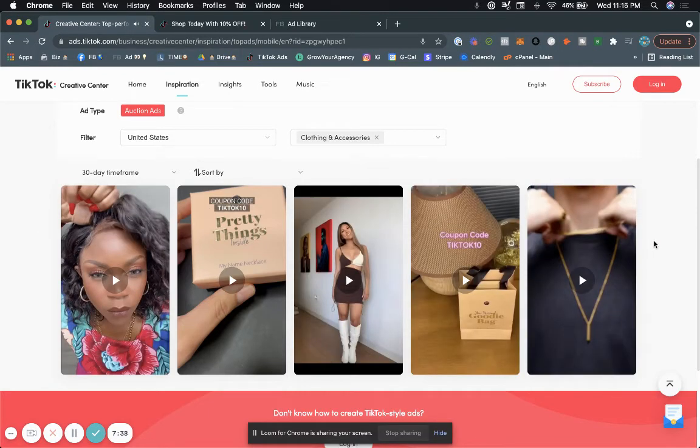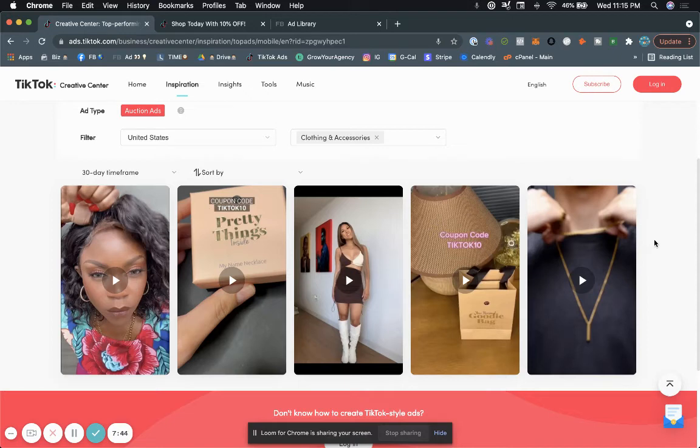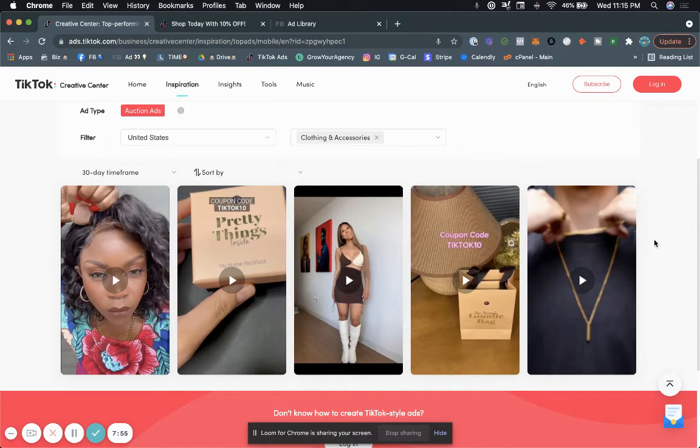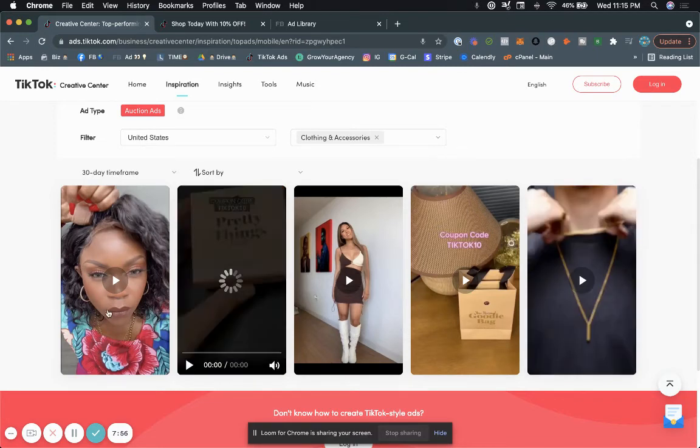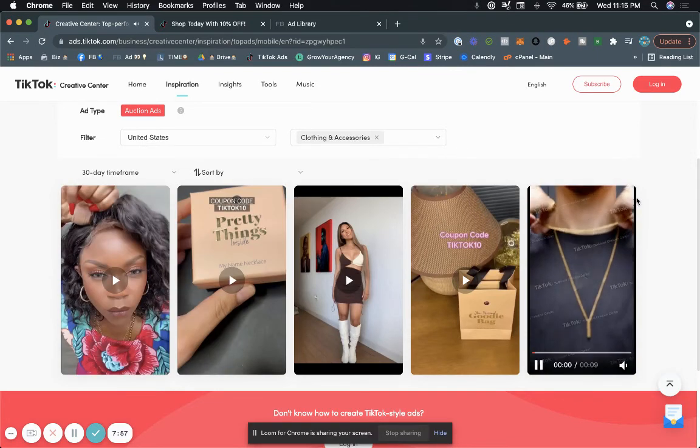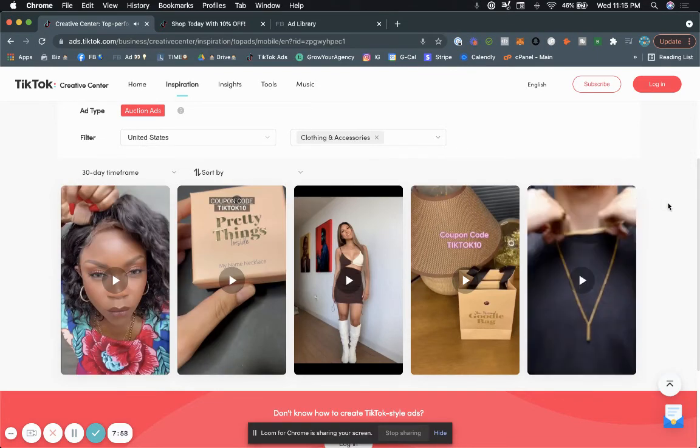We've ran about 50 different ads that were not TikToks. They were literally ads, and we weren't successful. The second we started actually creating TikToks, hiring influencers to do TikTok videos for us, following specific trends that are going on in TikTok or user generated content, such as you see here. That's when we became successful.